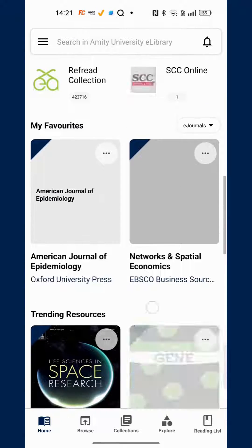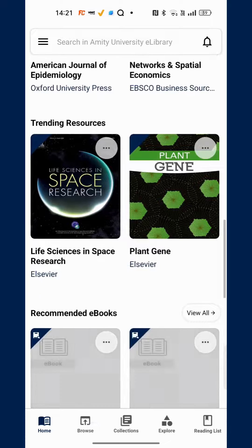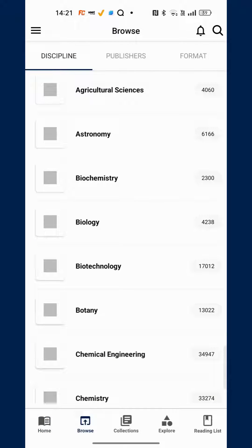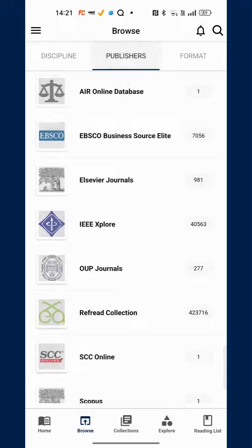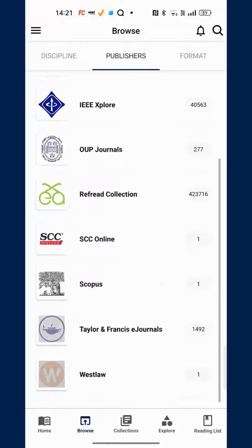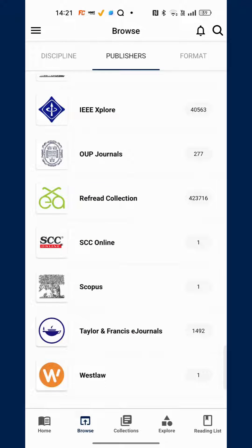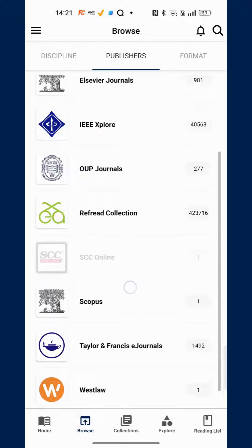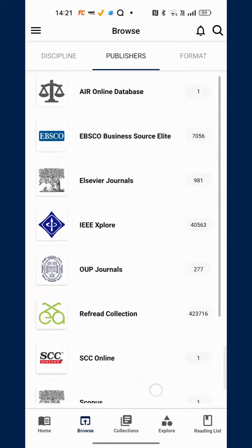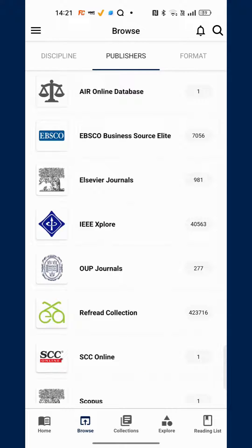You can browse the Amity University e-library collections by discipline or by publishers. Please note that you will only see the publishers which are subscribed and licensed for your university campus, so you might not see the entire list for your particular campus.